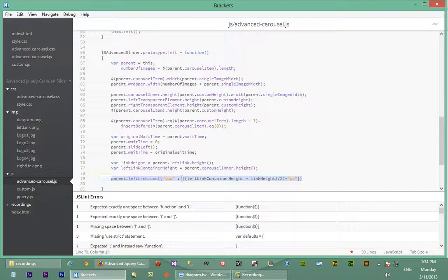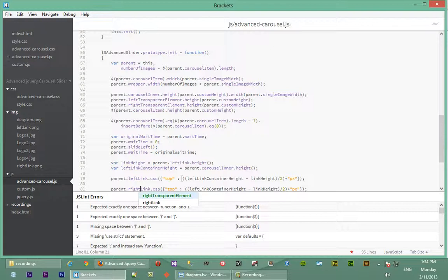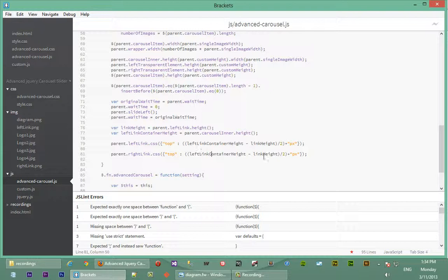Let's do that for the right link as well. We can copy this because the left and right links both need to be at the same height in whatever container they've been positioned. So we say `parent.rightLink` and we don't need to recalculate container height and link height since they share the same attributes.